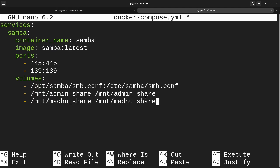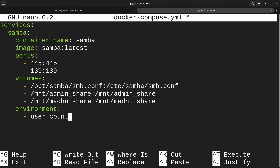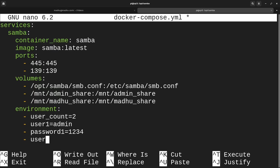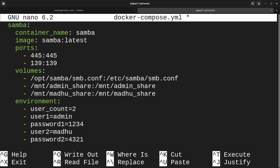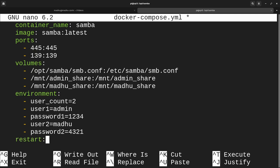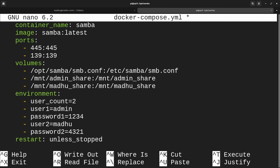Now we have to pass in some variables like the usernames and passwords, so I'll type environment. Then put: USER_COUNT=2, USER_1=admin, PASSWORD_1=1234, USER_2=modu, PASSWORD_2=4321 — just for this demonstration. I'm also going to set restart to always, so if it ever stops randomly it'll restart back up, and if your computer shuts off and you turn it back on it'll restart too. You can also put unless-stopped, which means it'll always restart unless it was stopped manually.